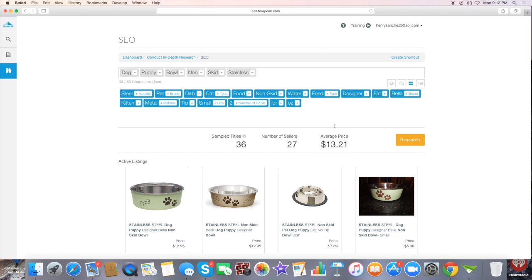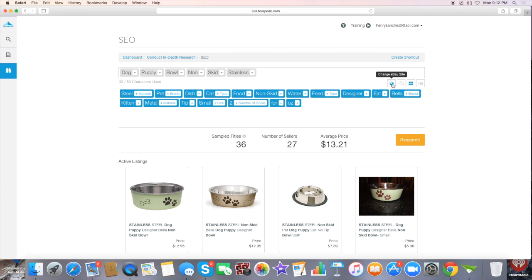Now, as you see here, if you want to do a search you can always change the eBay site and go to any eBay site that you're actually selling on.